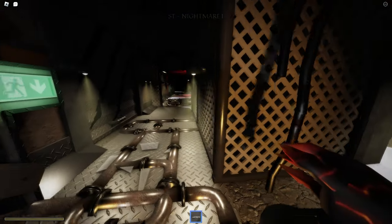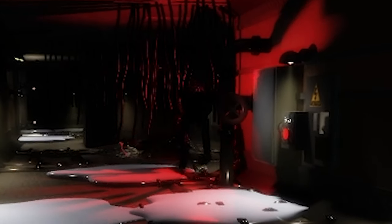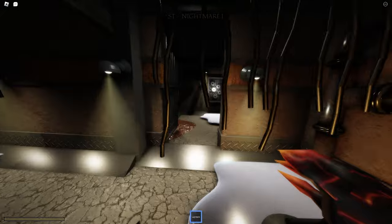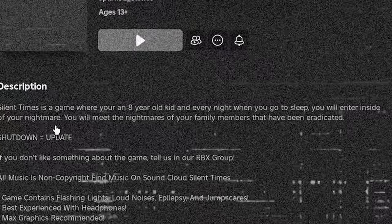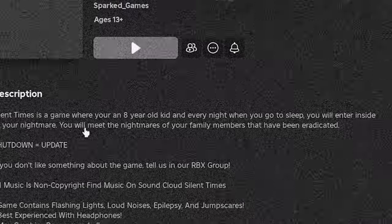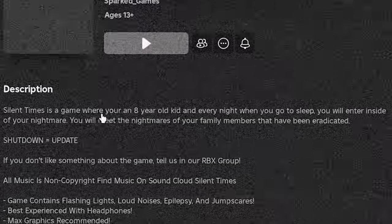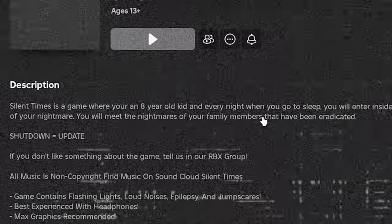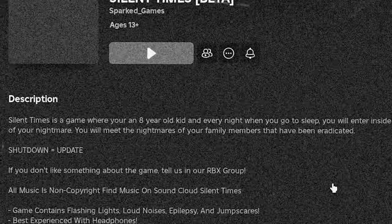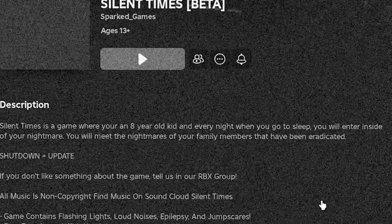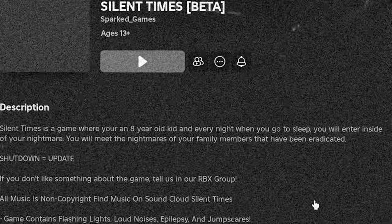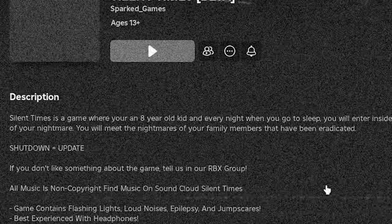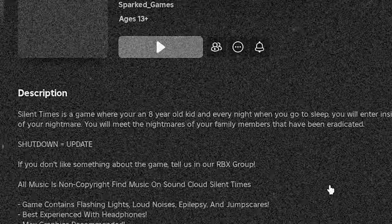Arma just back away. Wait it's stuck. Oh my god, it's not stuck. Silent Times is a game where you're an eight-year-old kid and every night when you go to sleep you will enter inside of your nightmare. You will meet the nightmares of your family members that have been eradicated.